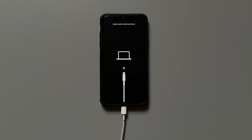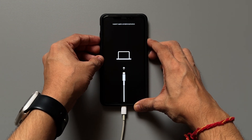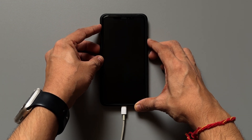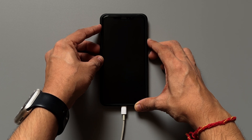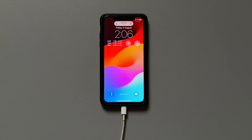Now, to get your iPhone out of recovery mode, you need to follow the same steps based on your iPhone generation, but this time you need to release the power button when you see the Apple logo. And your iPhone will be out of recovery mode.